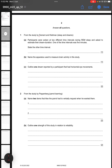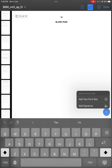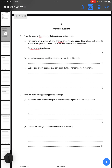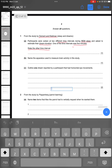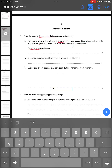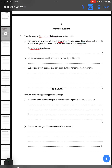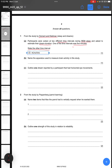The first question from this paper says: from the study by Dement and Kleitman on sleep and dreams, participants were woken at two different time intervals during REM sleep and asked to estimate their dream duration. One of the time intervals was five minutes — state the other time interval. From the study we know that the other time interval was 15 minutes.